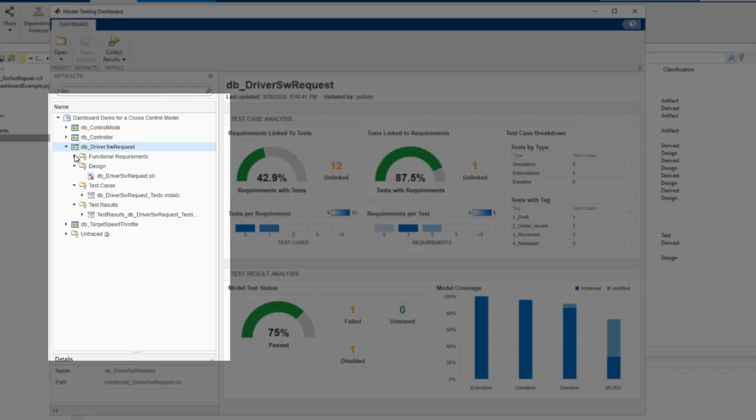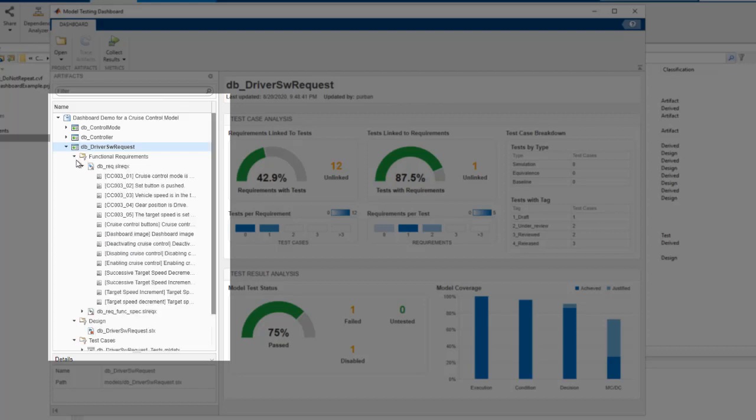On the left is an artifact panel which organizes all the requirements, tests, and test results by model component they are related to. The functional requirements show the requirements to be implemented for this component based on traceability.